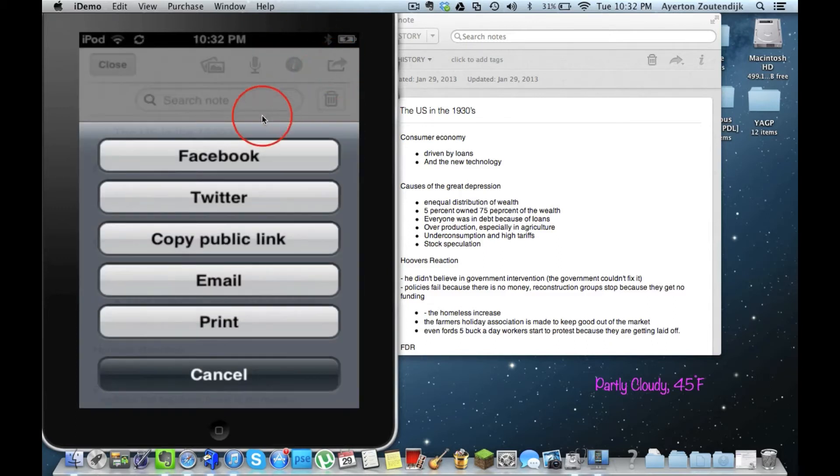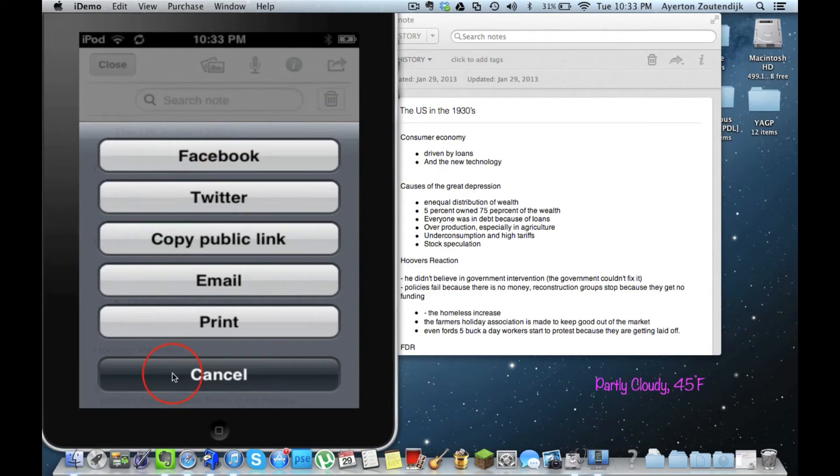If I go ahead and click on that, I can create a public link, email, print, Facebook, Twitter, you know, all the normal stuff.